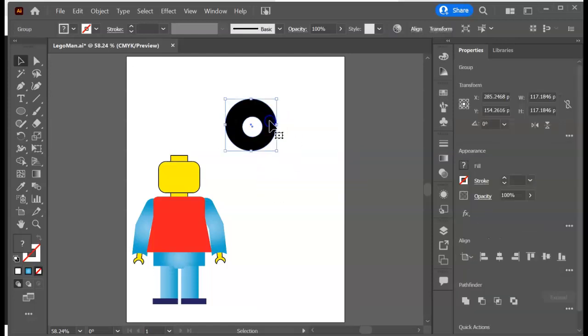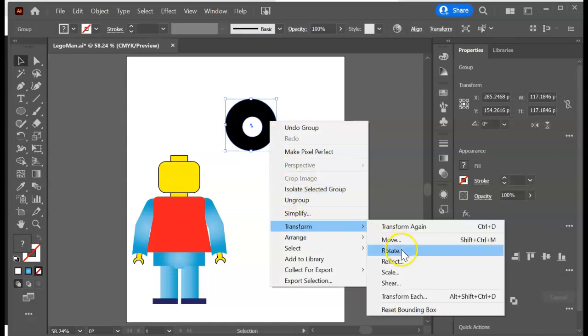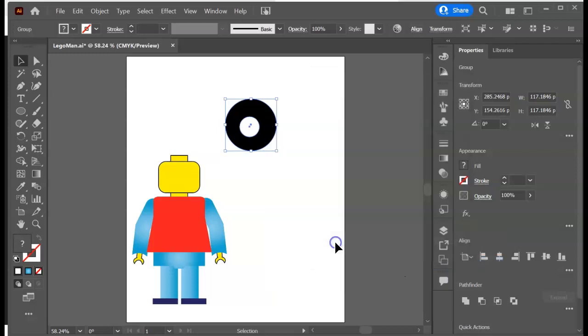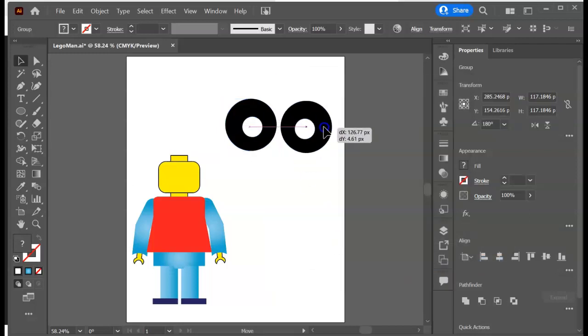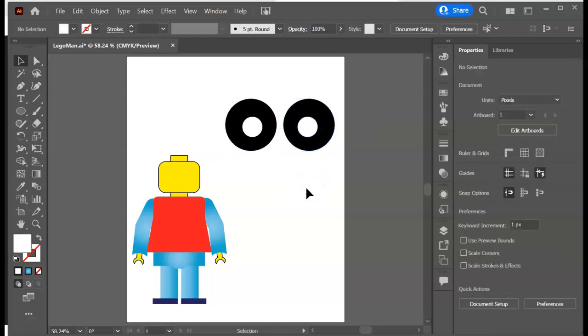Click on the group. We want to make a copy that is flipped the other way. Right click, transform, reflect, and copy. Then move it over. So now we got some eyeballs. Hopefully at this point you're feeling pretty good about creating the shapes, grouping the shapes, transform copying the shapes. We've done a lot of that.